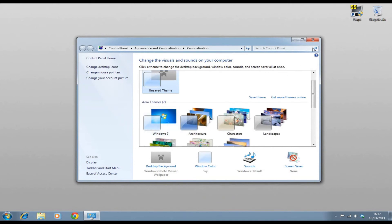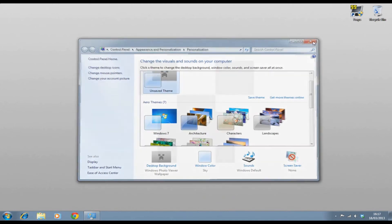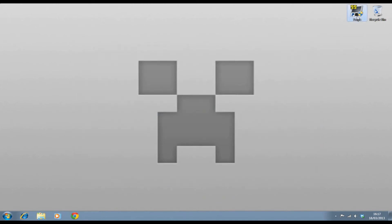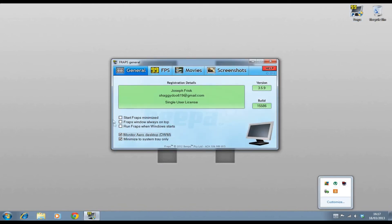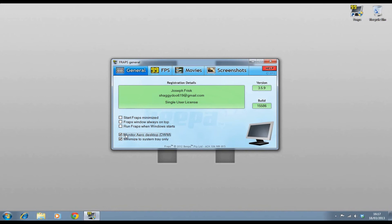Then if you exit that out and go on FRAPS, you'll have it right here and you just tick that box. Once that box is ticked, every time you press record, it will record your desktop. If you don't have that box ticked, it will only record your other applications.